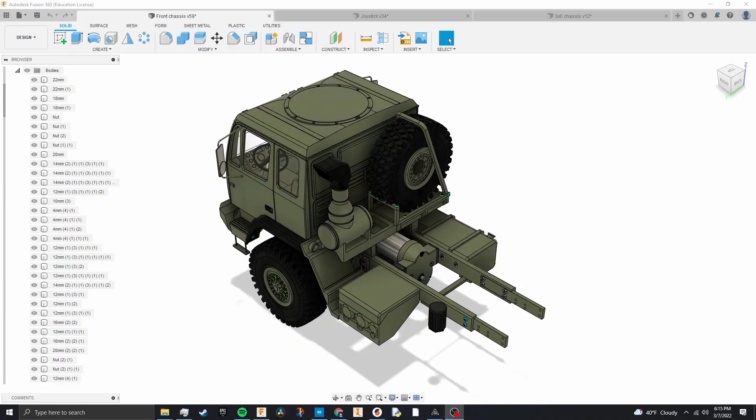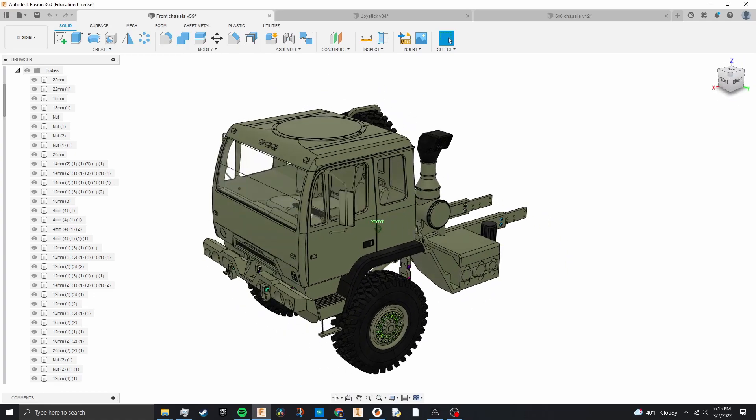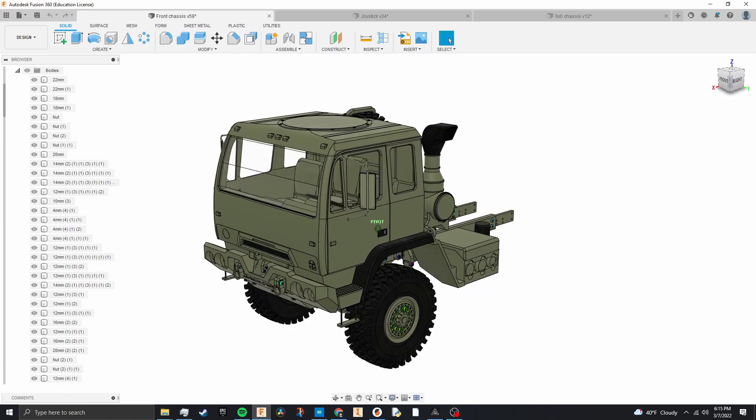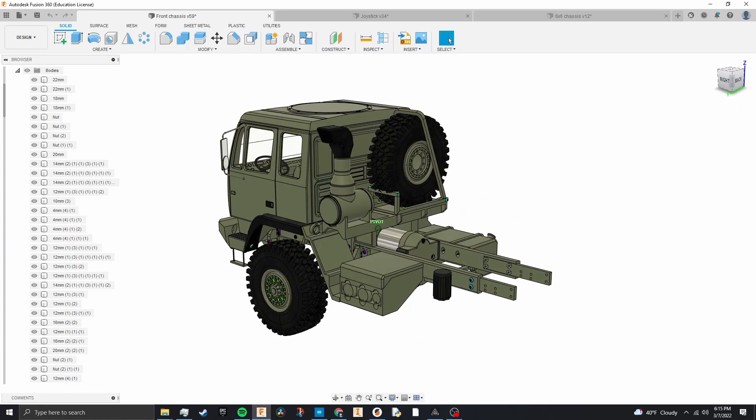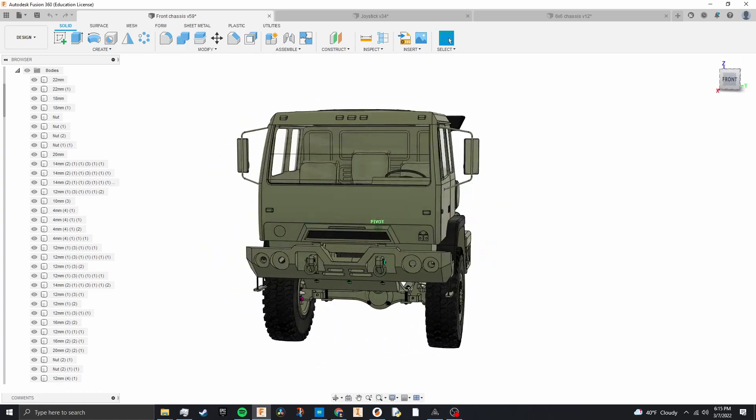So as you can see here we have the front part of the chassis of the truck and this is just in Fusion 360 where I designed it.